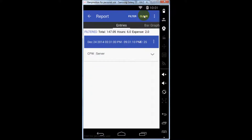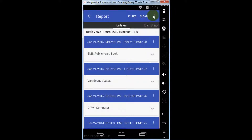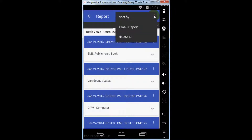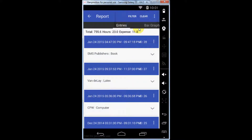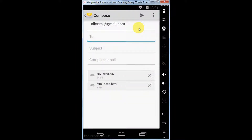When you're satisfied with your report, you can email it to a client or boss. The email will be in CSV and HTML format.